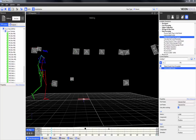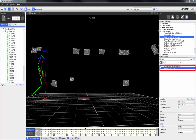Once event markers have been placed in the time bar, either manually or through the detect events from force plate operation, the auto correlate events pipeline operation can be used to correlate the remaining gait cycle events.